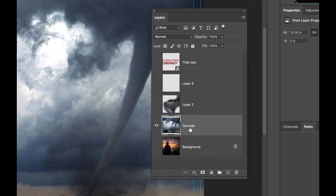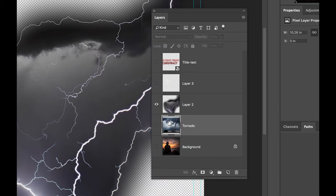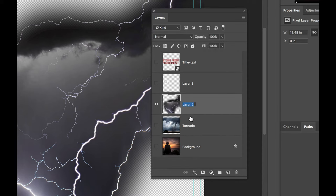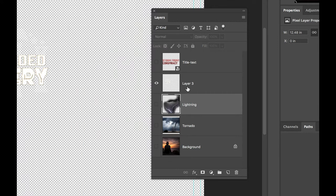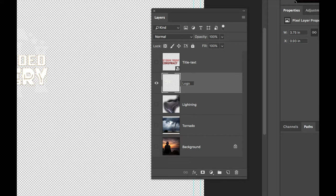Let's do the same thing for the other layers. Hold down option and click on layer two. This will show the lightning. If we double click layer two, we'll call this lightning and do the same thing for layer three. Click on layer three, double click the name of it and we'll call this logo.